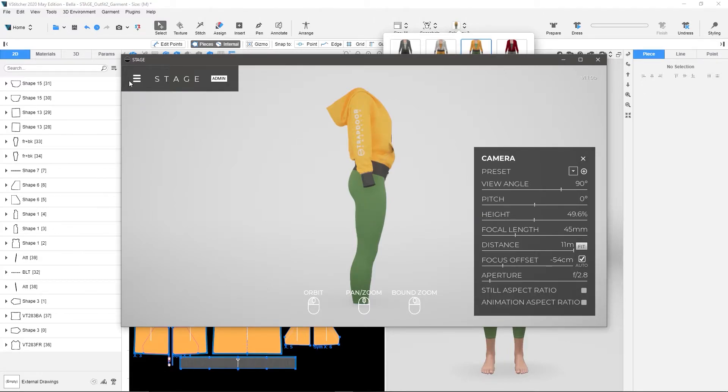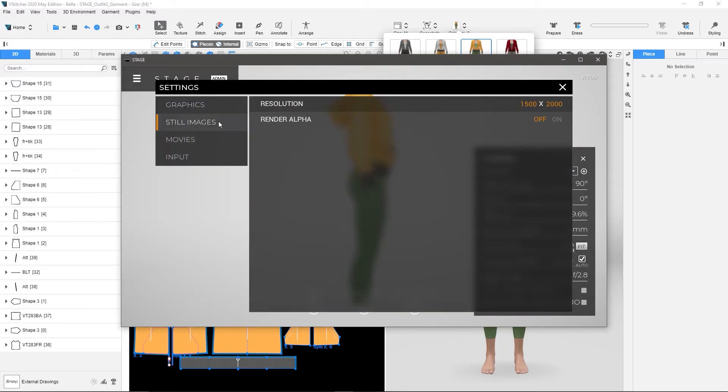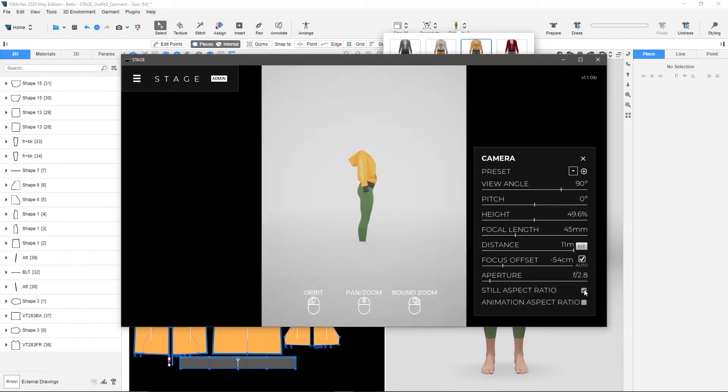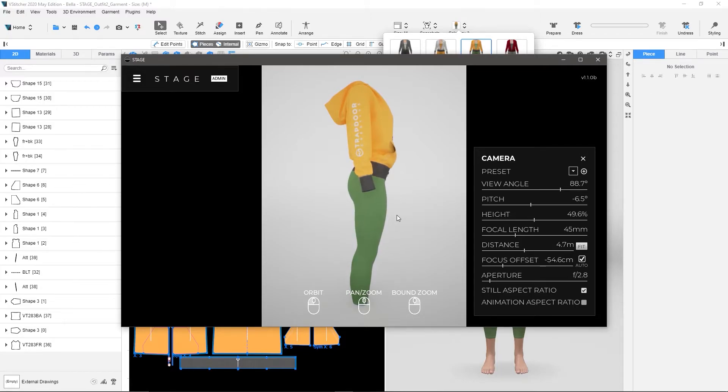I can even go in here and I can go into my Settings to my Still Images. And I can set 1500 by 2000 for my render size. And then I can say, Show my Still Aspect Ratio. And I could come in here and I could frame it, and then I could take a render from there.